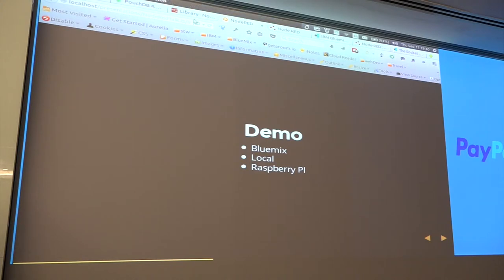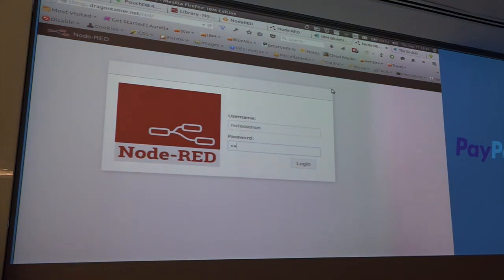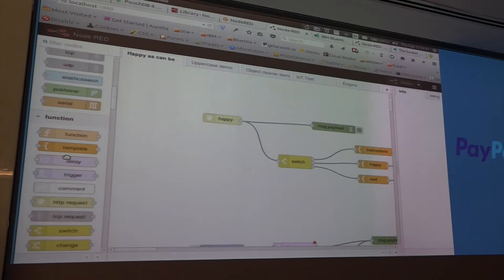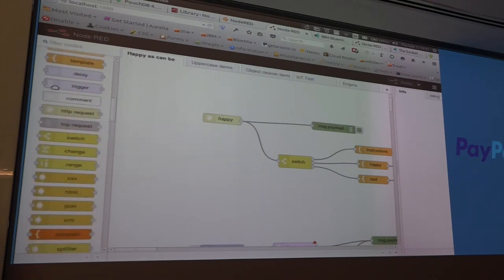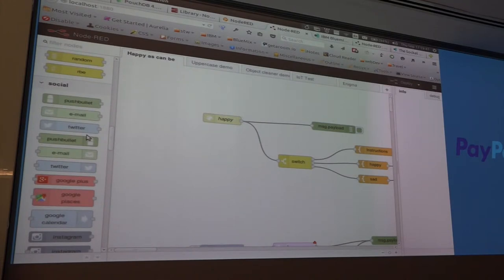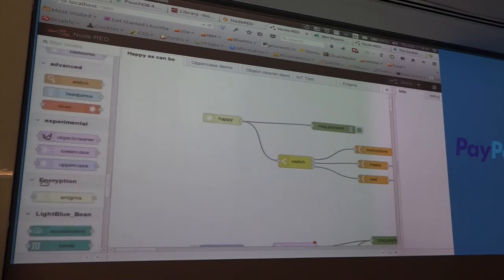Let's have a quick look. This is the UI — you have the input nodes here, output nodes, functions like running JavaScript, all sorts of things like TCP request, switch statement, change statement, XML. And there are already ready-made nodes for social things — I can listen on Twitter, I can send something out — and storage: tail file, Dropbox, analysis nodes as well.